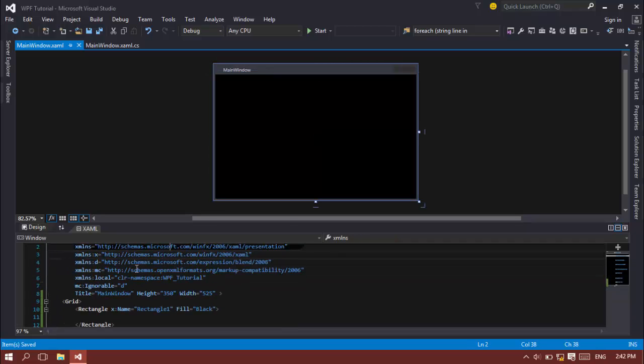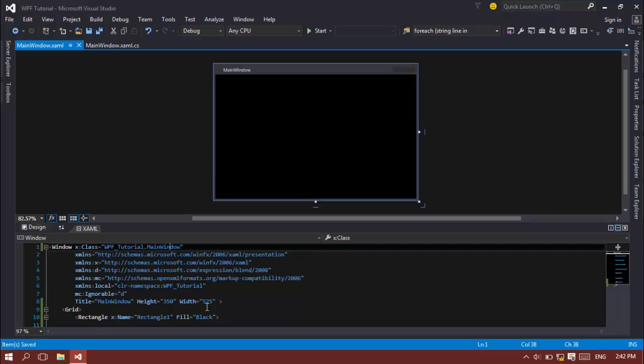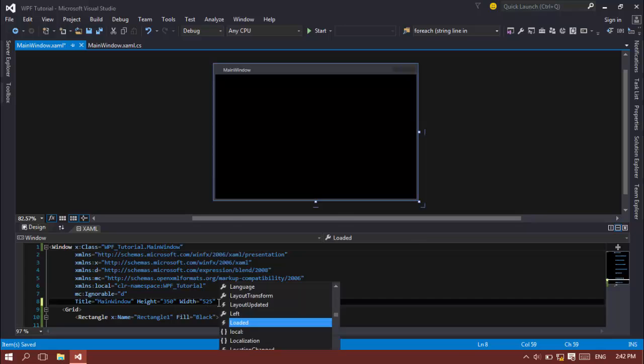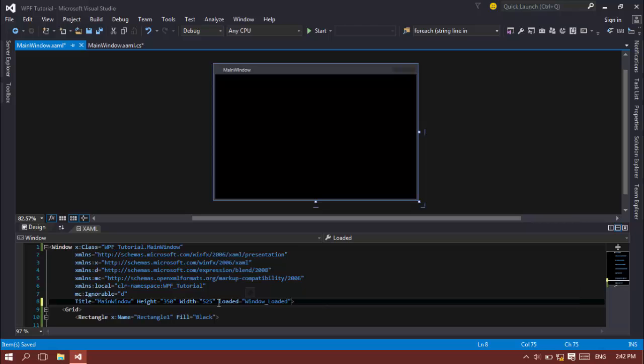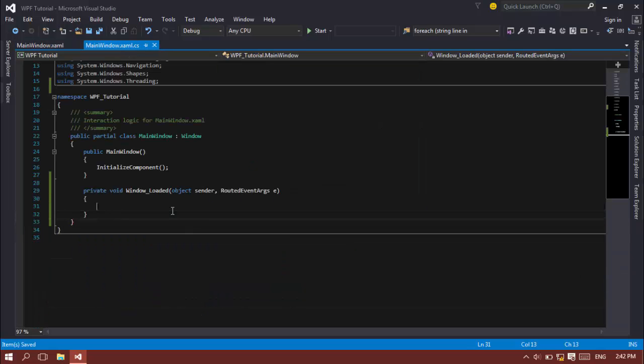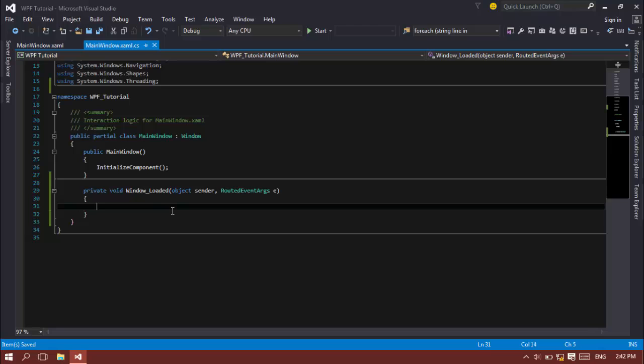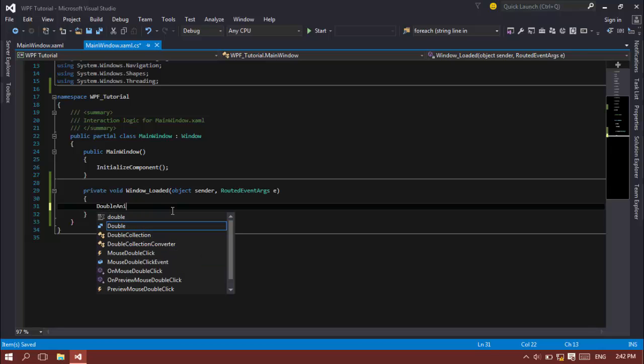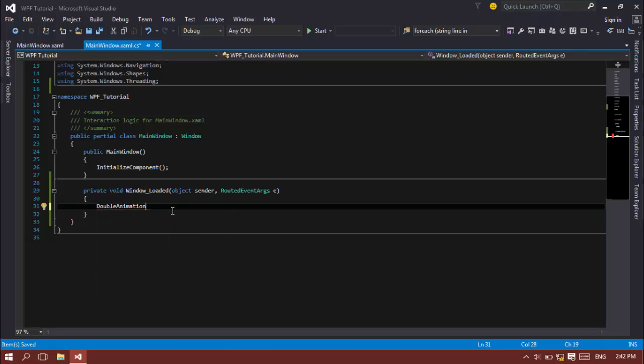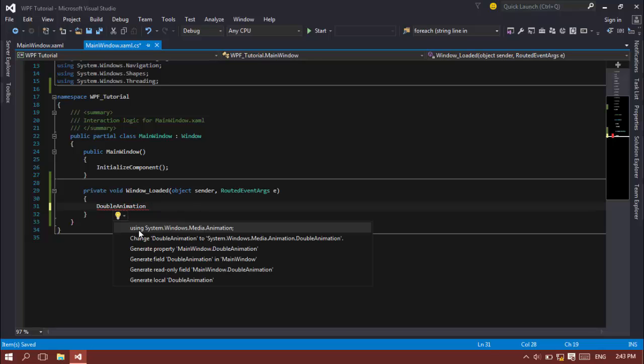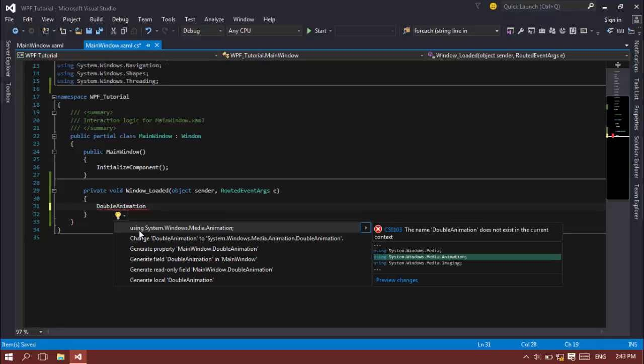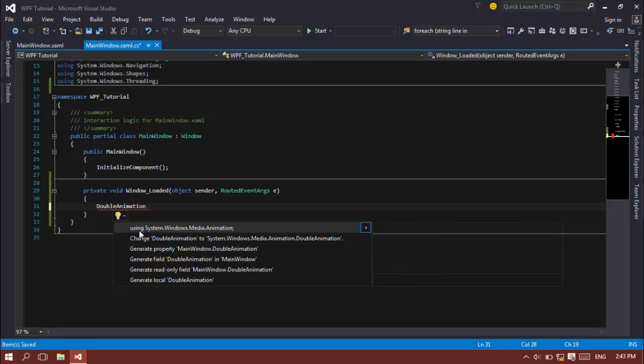To get things started, let's go to the window tag right here and add loaded equal to a new event handler. That's window loaded by default. And inside this, I'm going to create a new double animation. You have to use the windows.system.windows.media.animation.